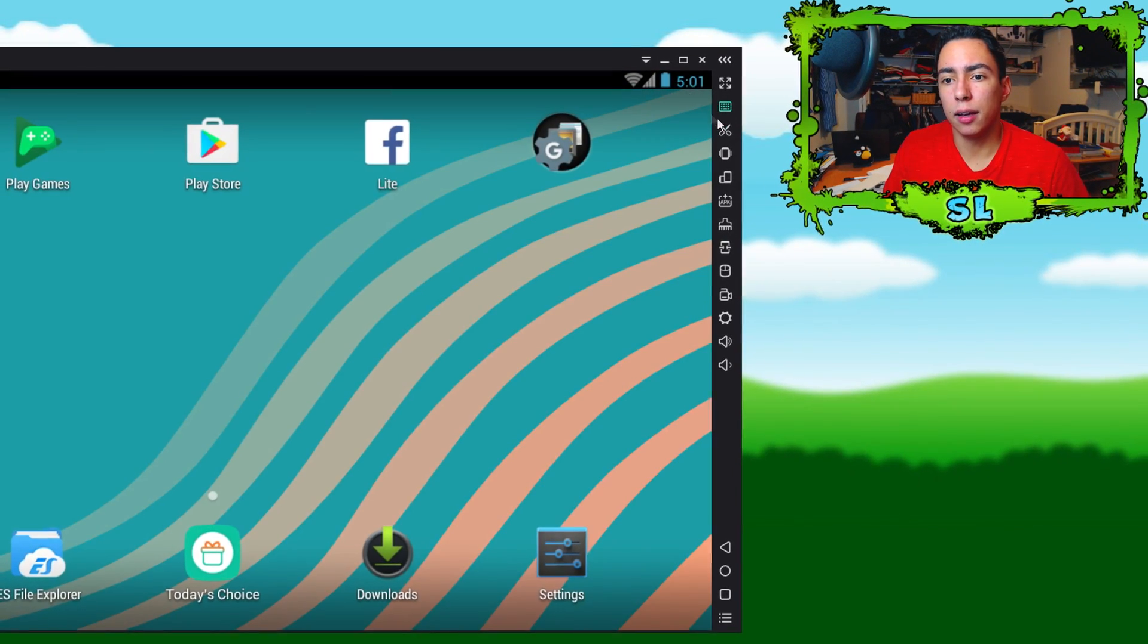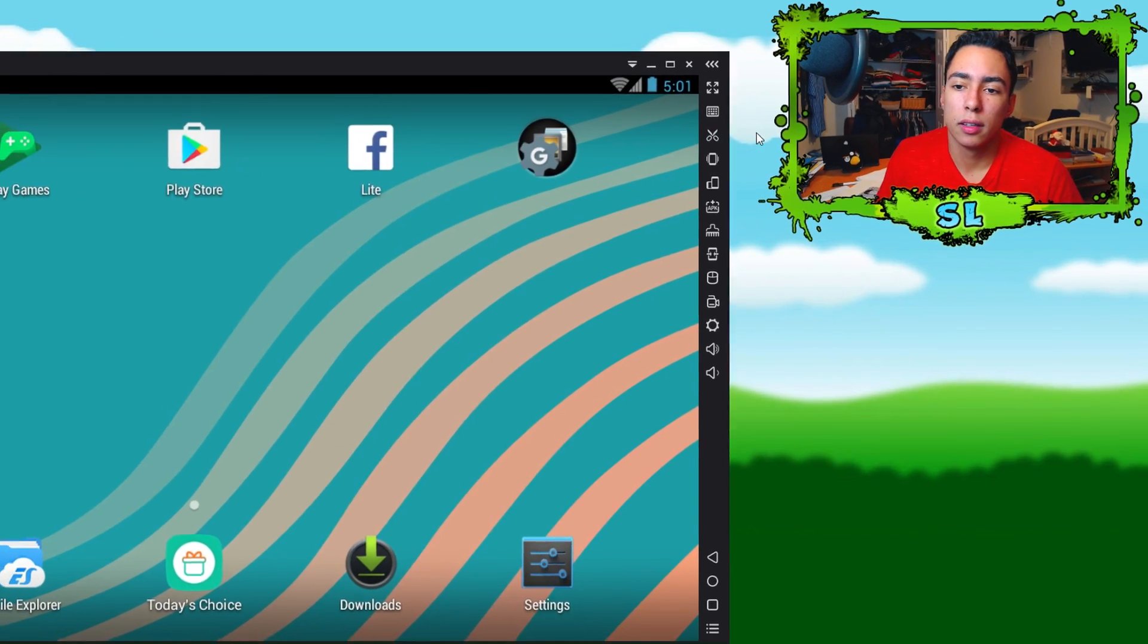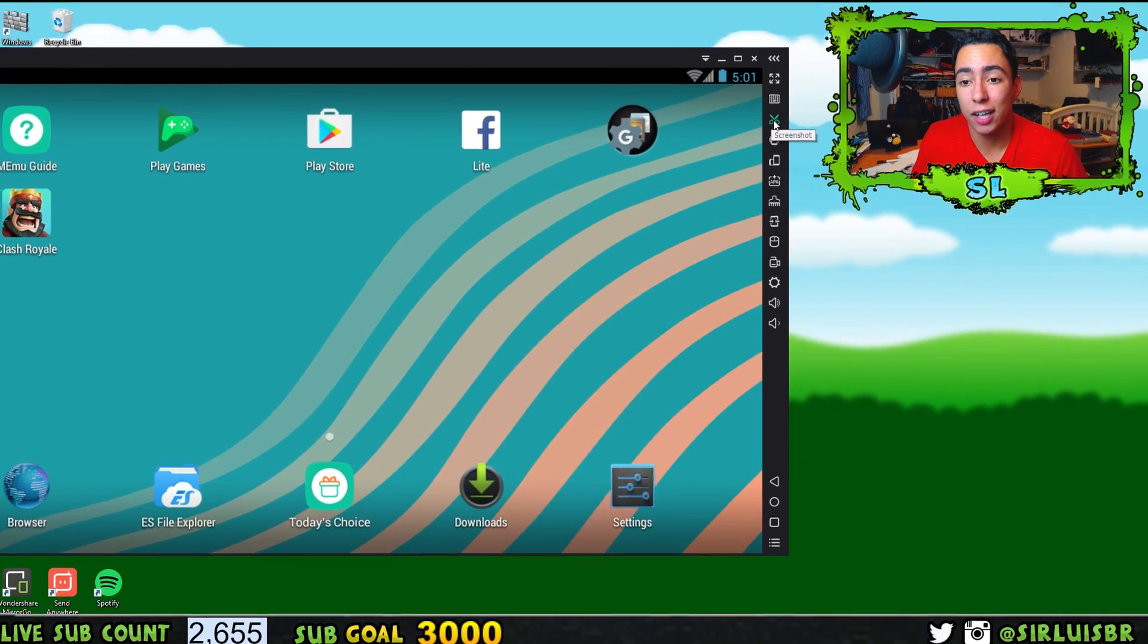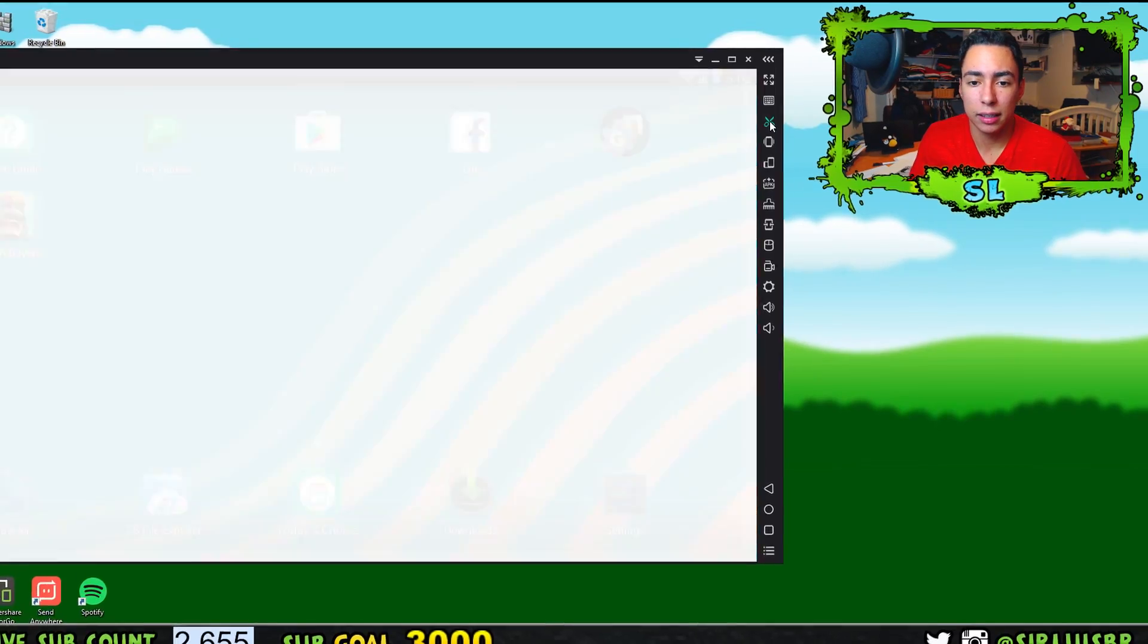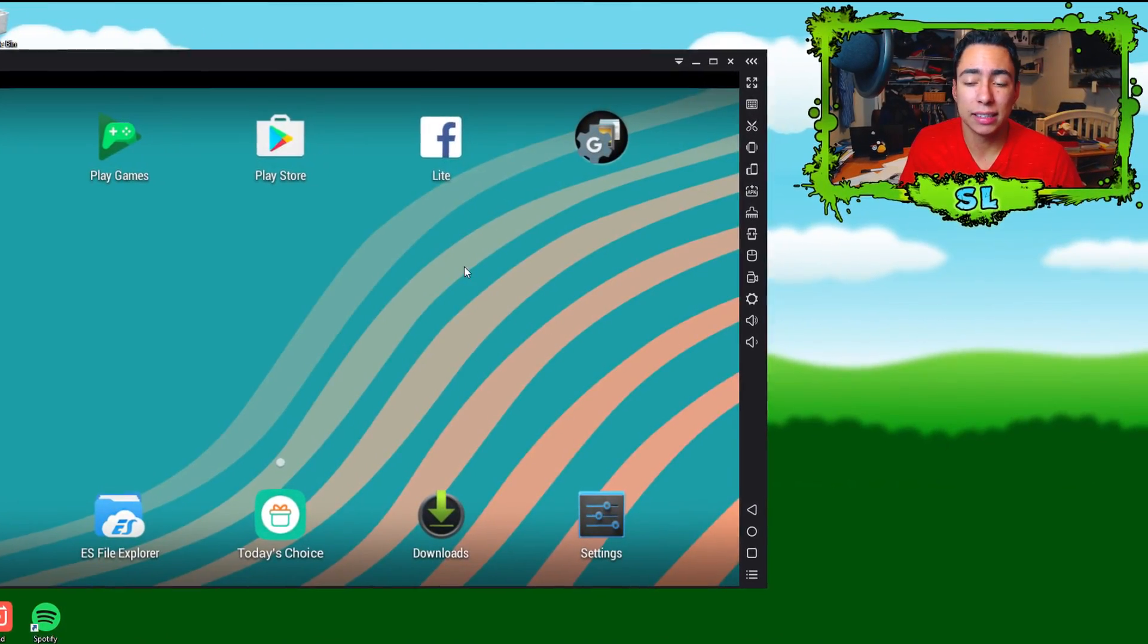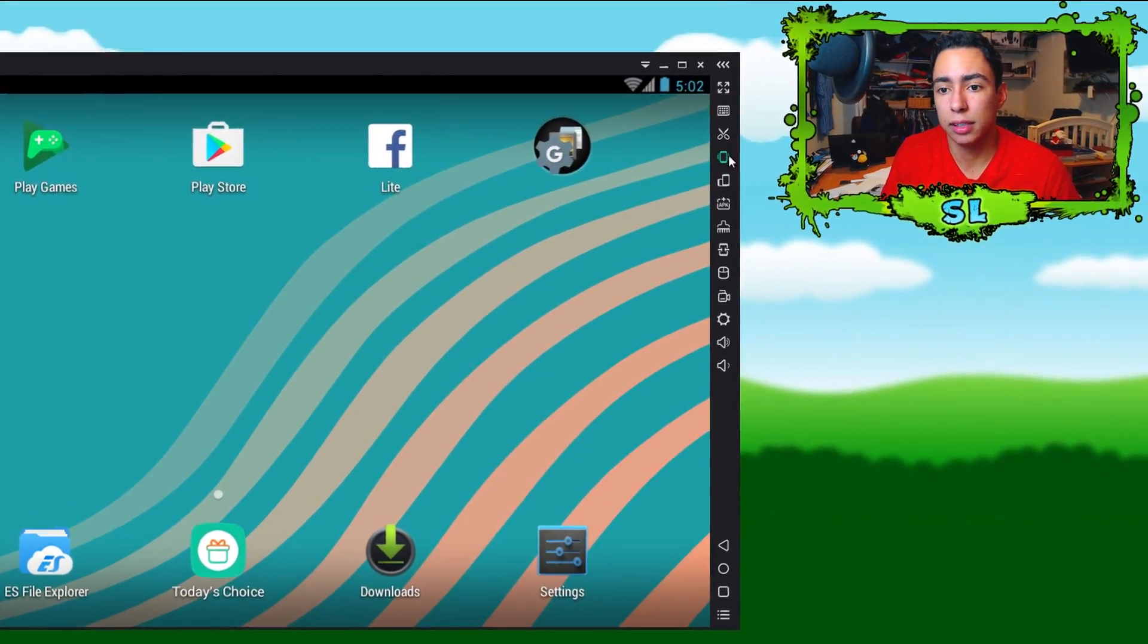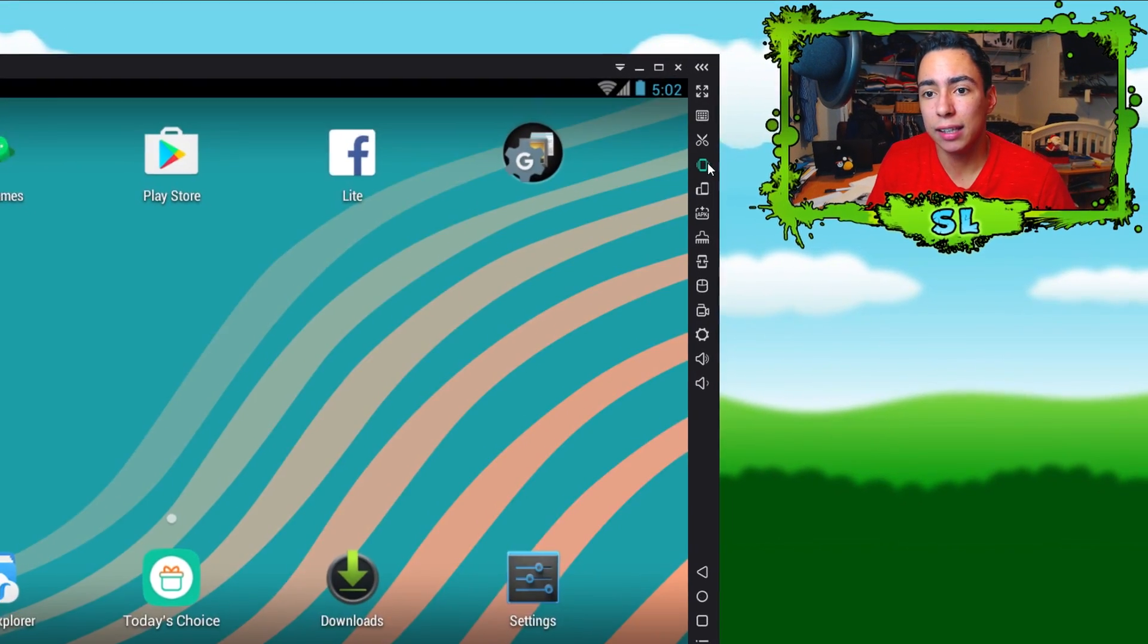If you want to take a screenshot, you click it and it takes a screenshot. Maybe you got a high score in a game or something, you take a screenshot of it. This next one is to shake. The reason why they have this is because some games actually require shaking and since you can't shake your monitor screen, you can click that and it shakes.